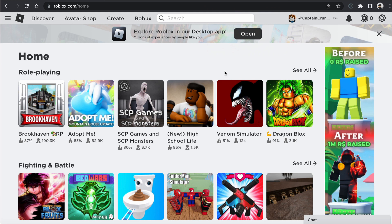Once you have your account, you should be brought to a page that looks something like this that lists a whole bunch of games that you can have a go at playing. However, for this course, what we want to do is get our hands on the software, download and install that.